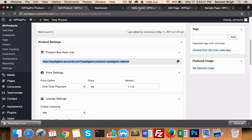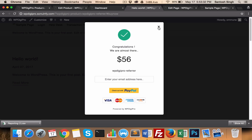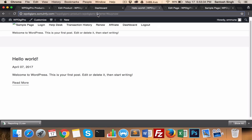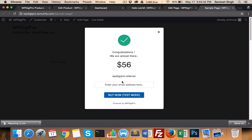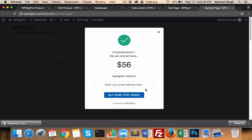For example, I am using this link on a particular page. When you click here, a pop-up will appear, it will ask for the email ID and the purchase will be made. There is also a 'Powered by DigiPro' link which you can remove from the settings area.